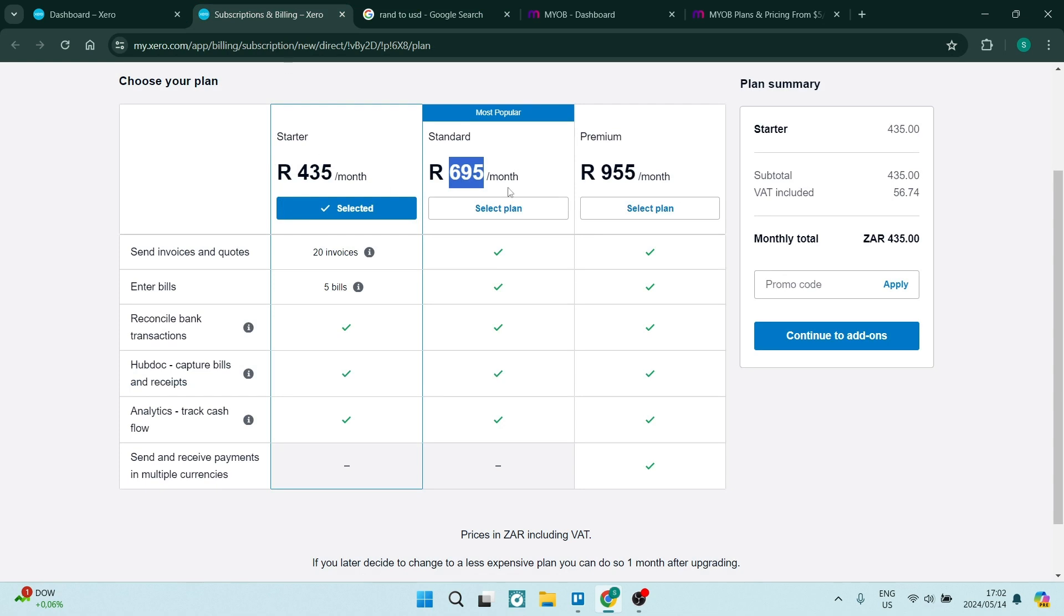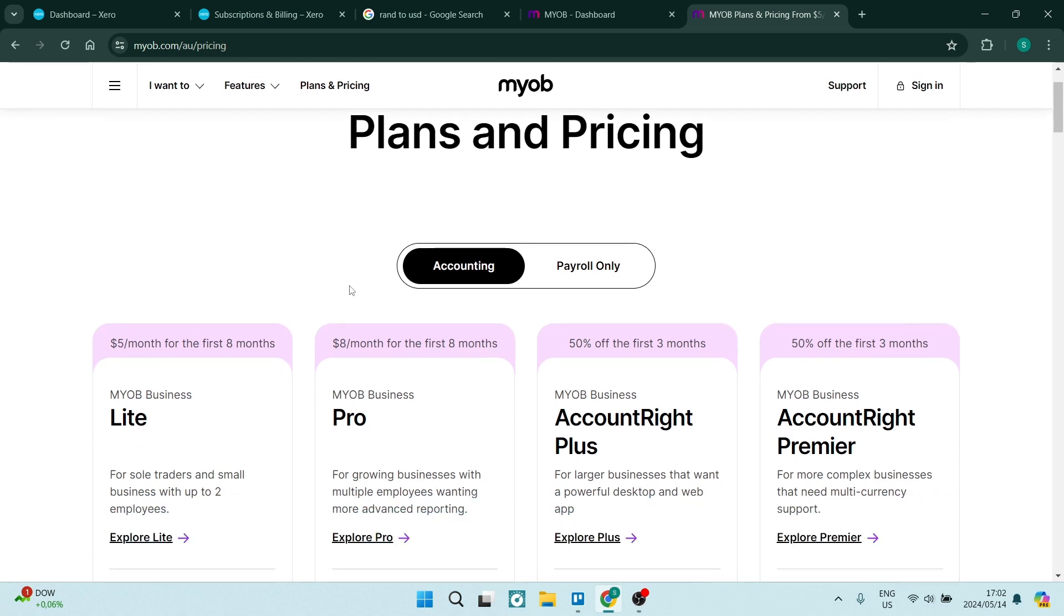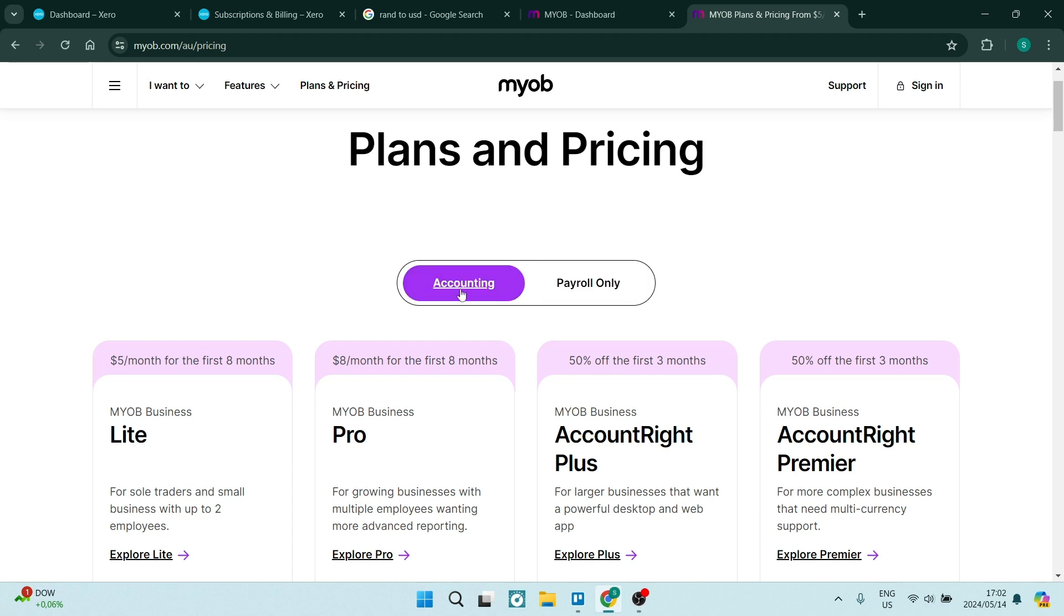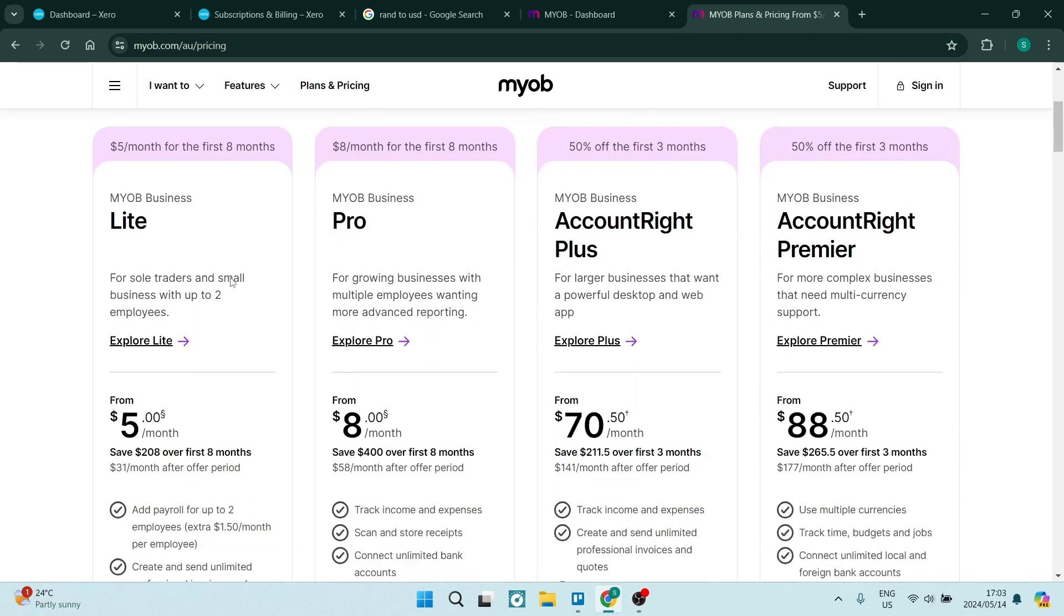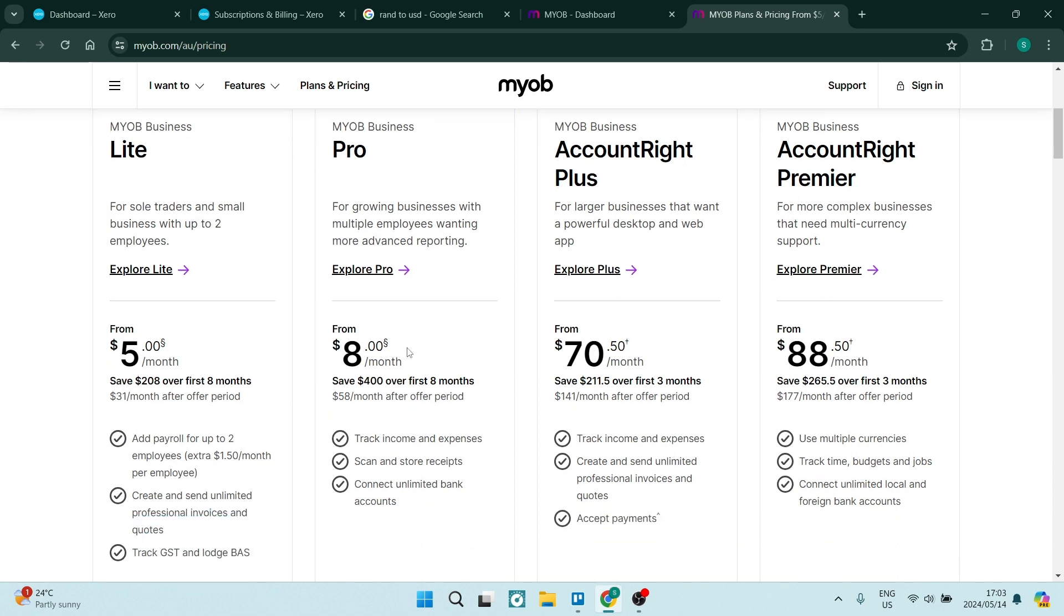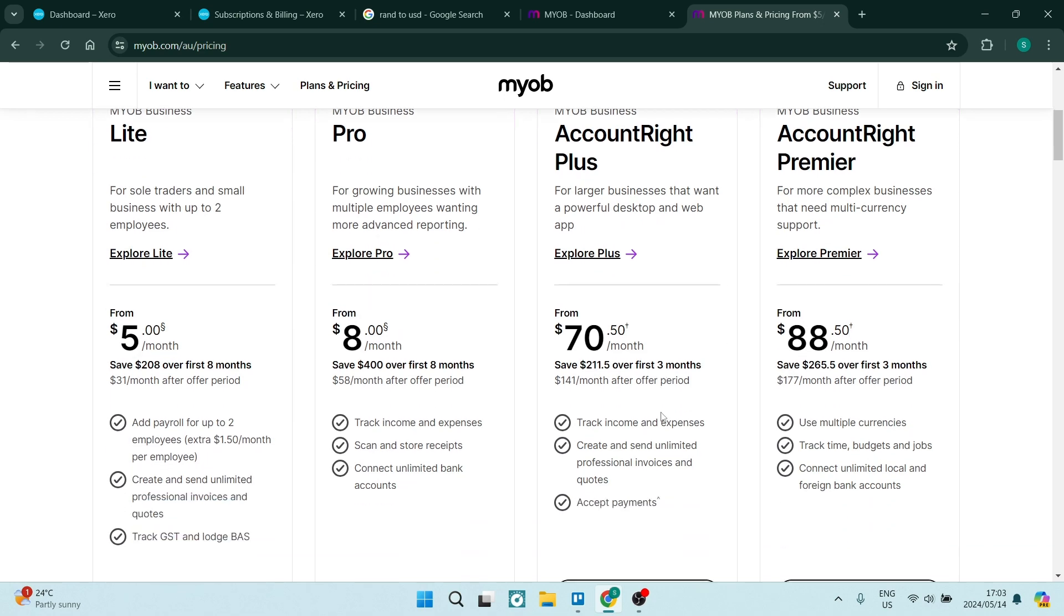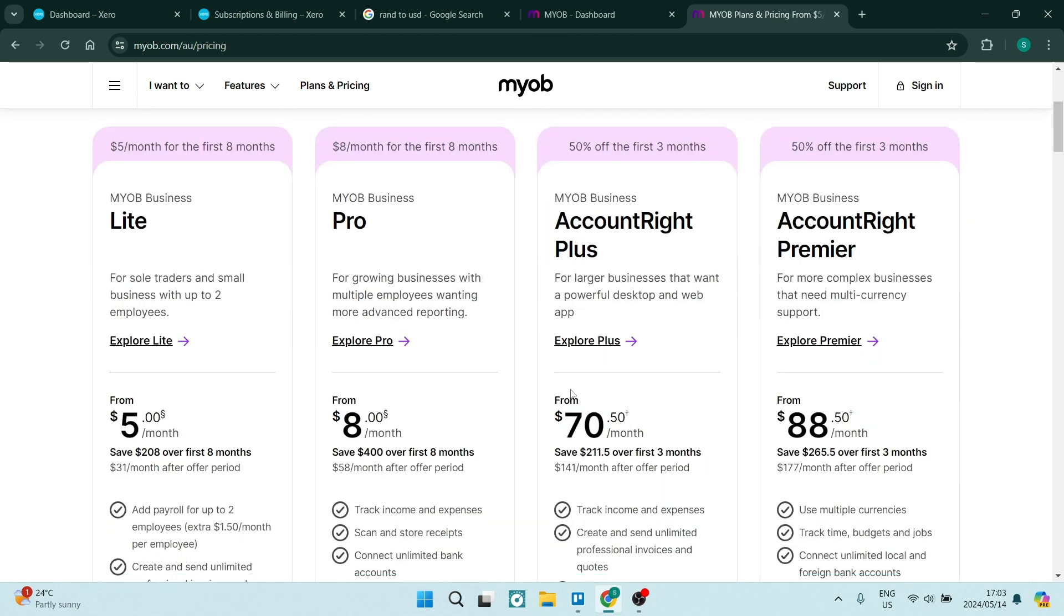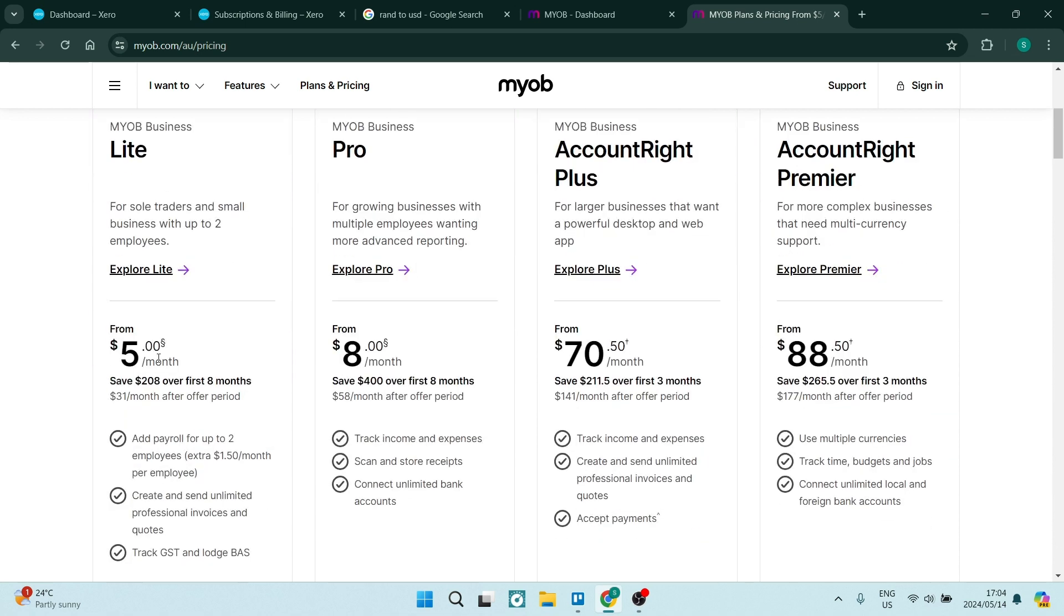If you jump into MYOB and what they actually offer, they have accounting plans and pricing, and they also have payroll only. Depending on what you want, you can customize your plan. They start at $5 with the Lite business plan, they also have the Pro at $8, and then the AccountRight Plus, you can pay up to $88.50 or a minimum of $70. I know it seems like a lot, but you are getting a lot for this package. But if you're a small business just starting out and you're going to be doing the accounting yourself, to have professional software is fantastic and you can get that for as little as $5 a month.